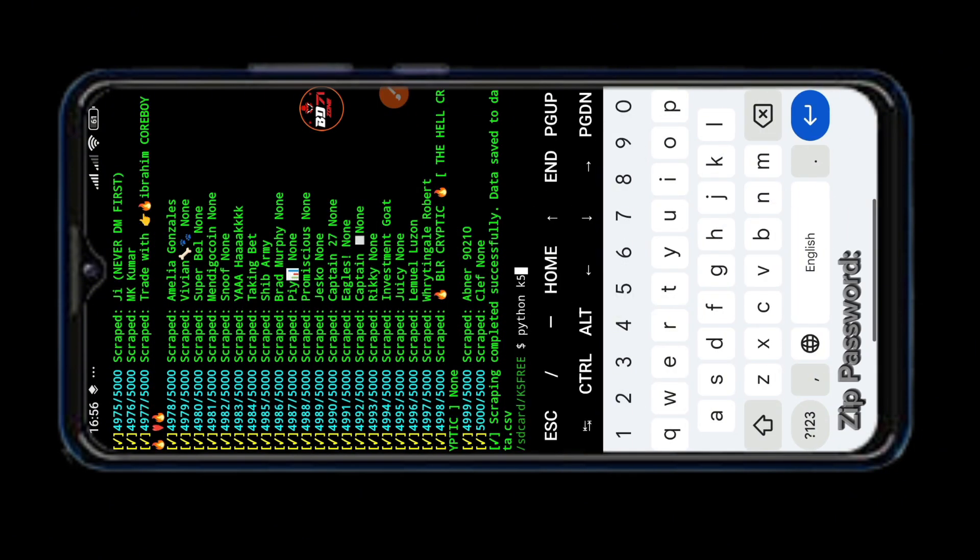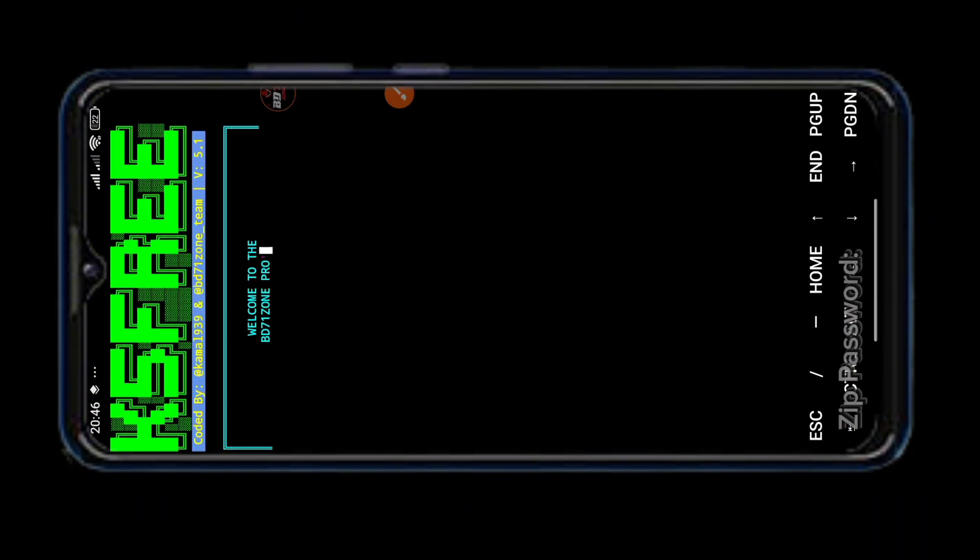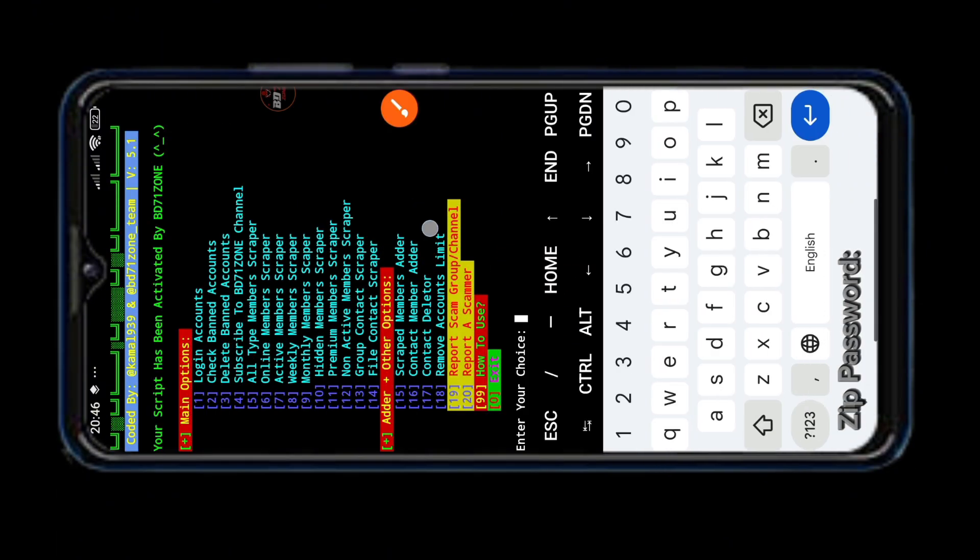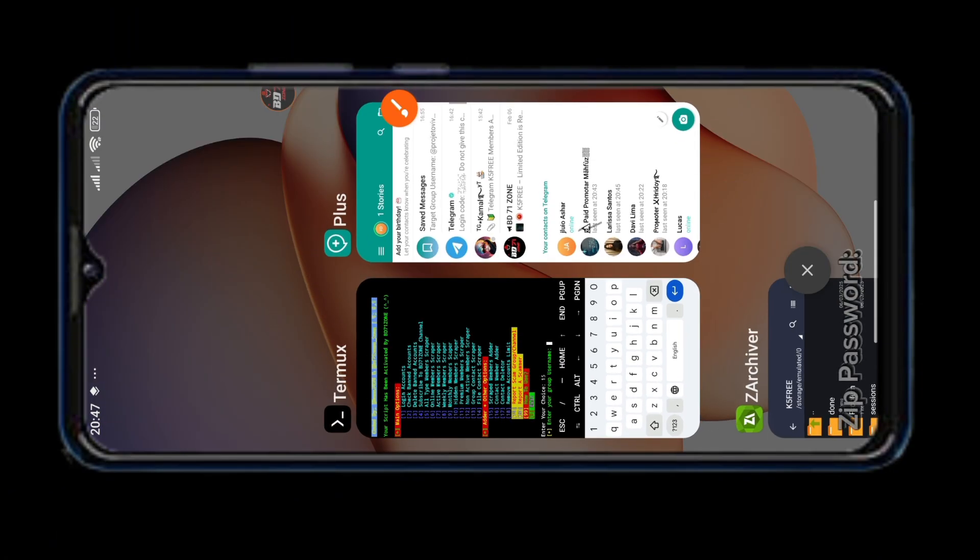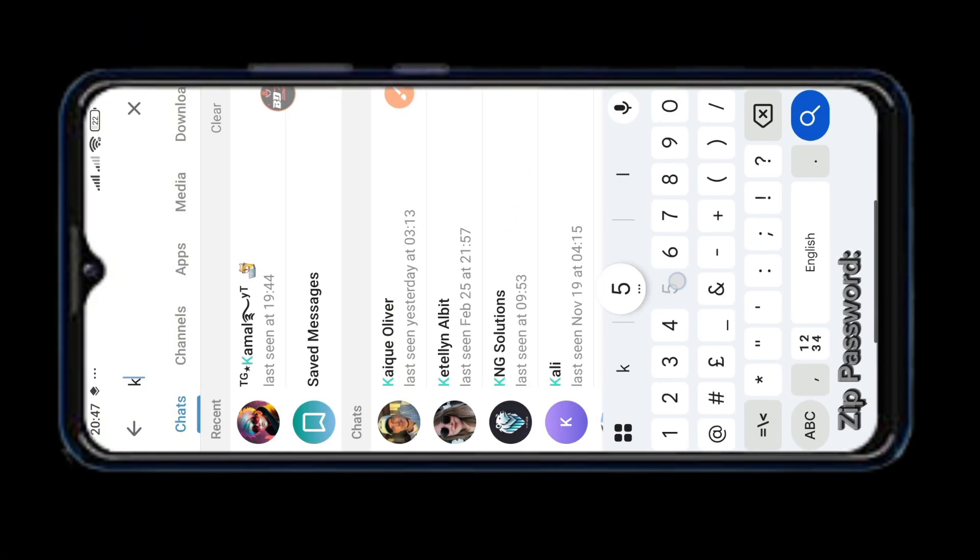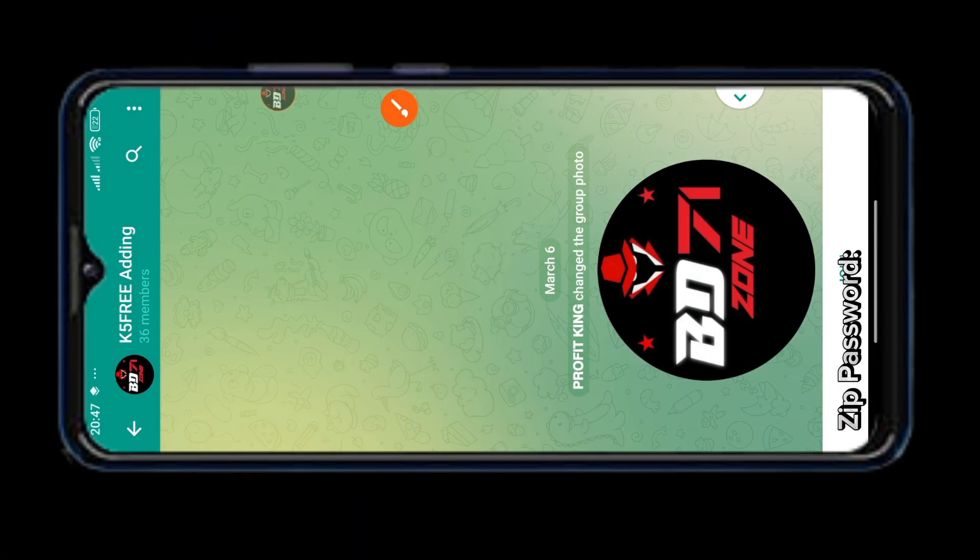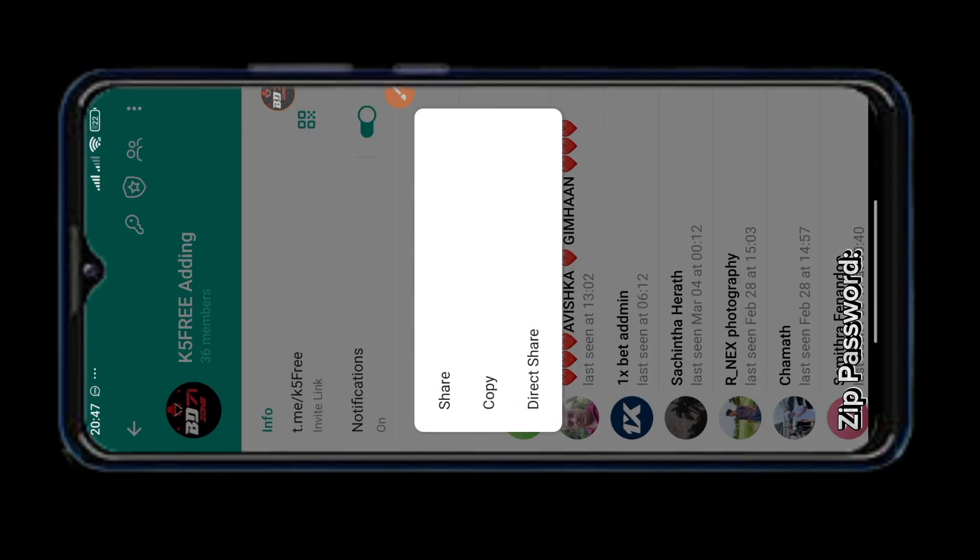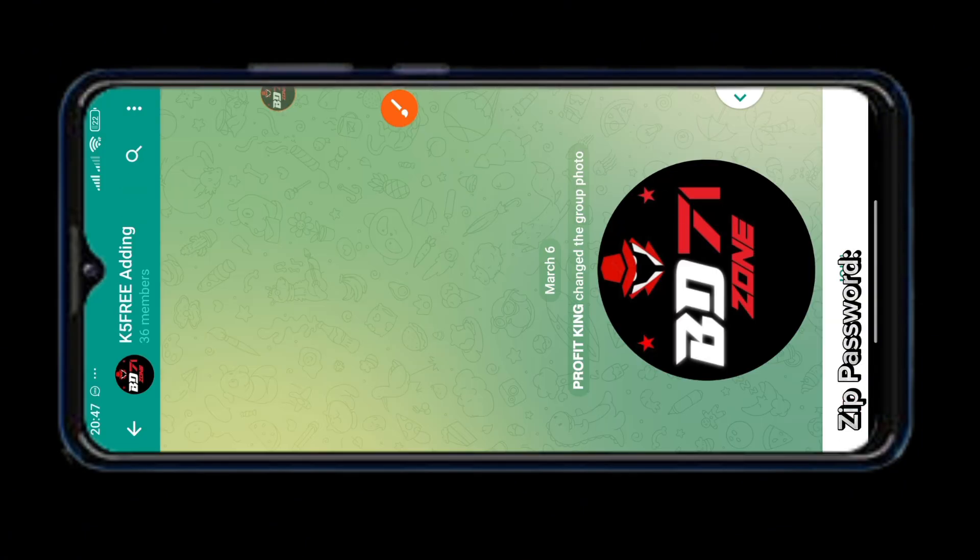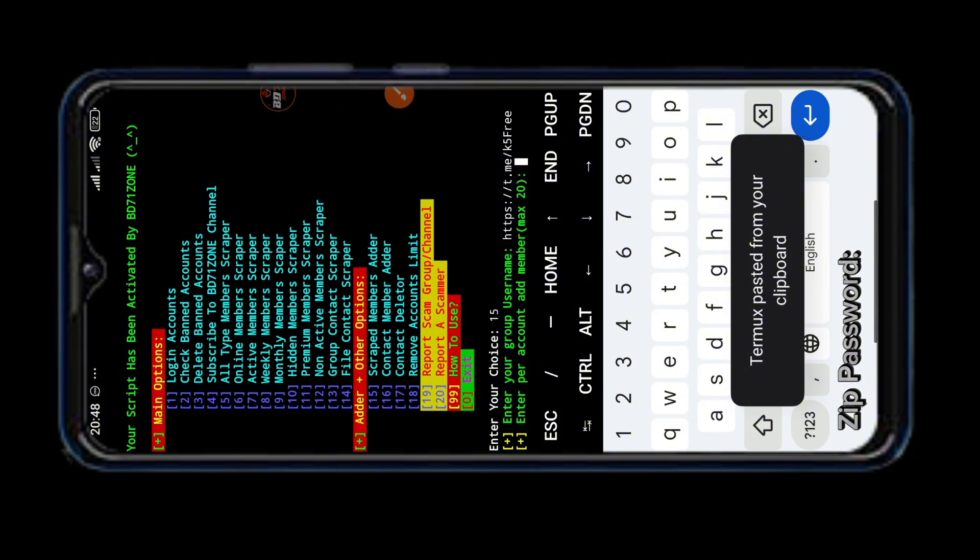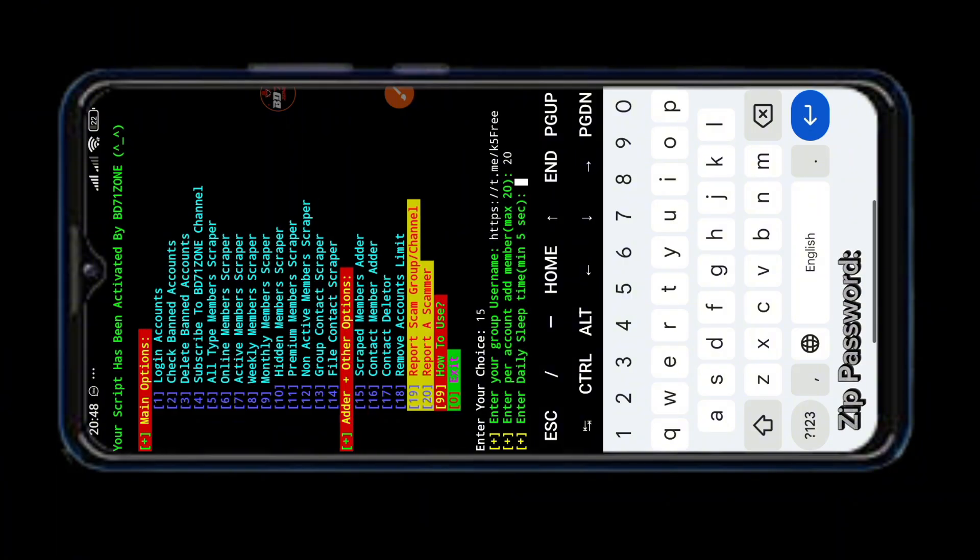Now type python k5f.py then enter. This will run the tool again and return to the home page. Now we will add members directly from the scrap data. For this we need to use option number 15. We have to give the link of the group in which we want to add members here. This is our group in this group. We will add members and test. As you can see our group has very few members. So we are copying the group link. Paste the link here and then press enter. Now you have to input how many members you want to add per account as it is limited so you can add maximum 20 members per account per day. So I am giving 20 member input to show you. How long you want to add a member to the group should be input here.